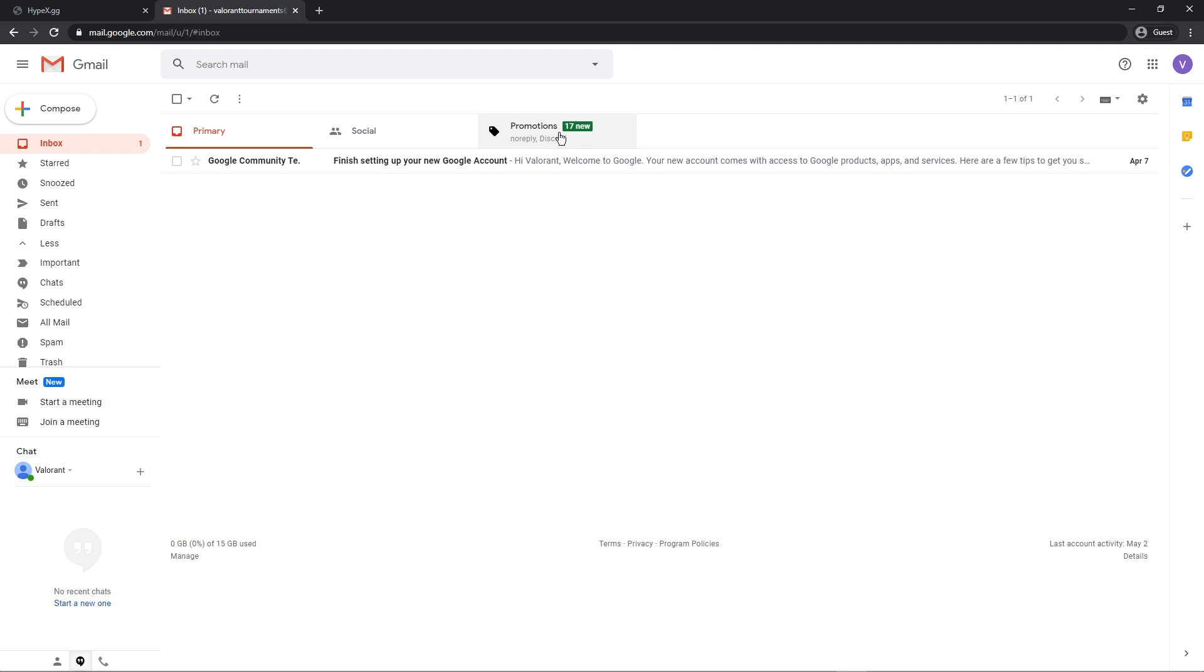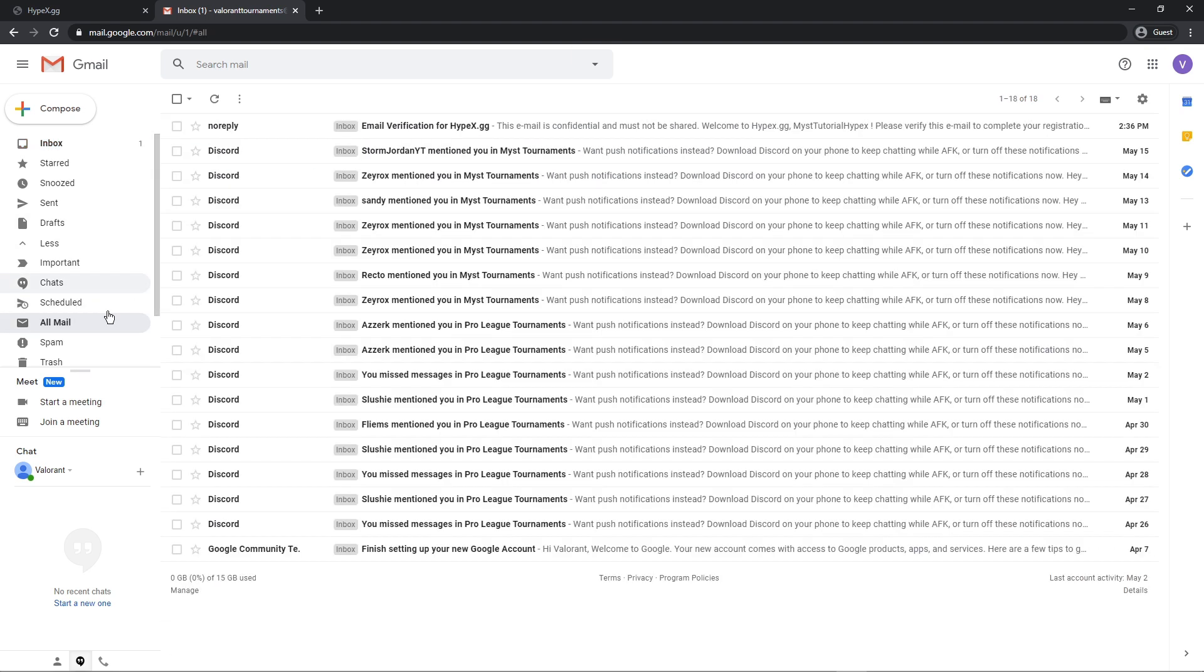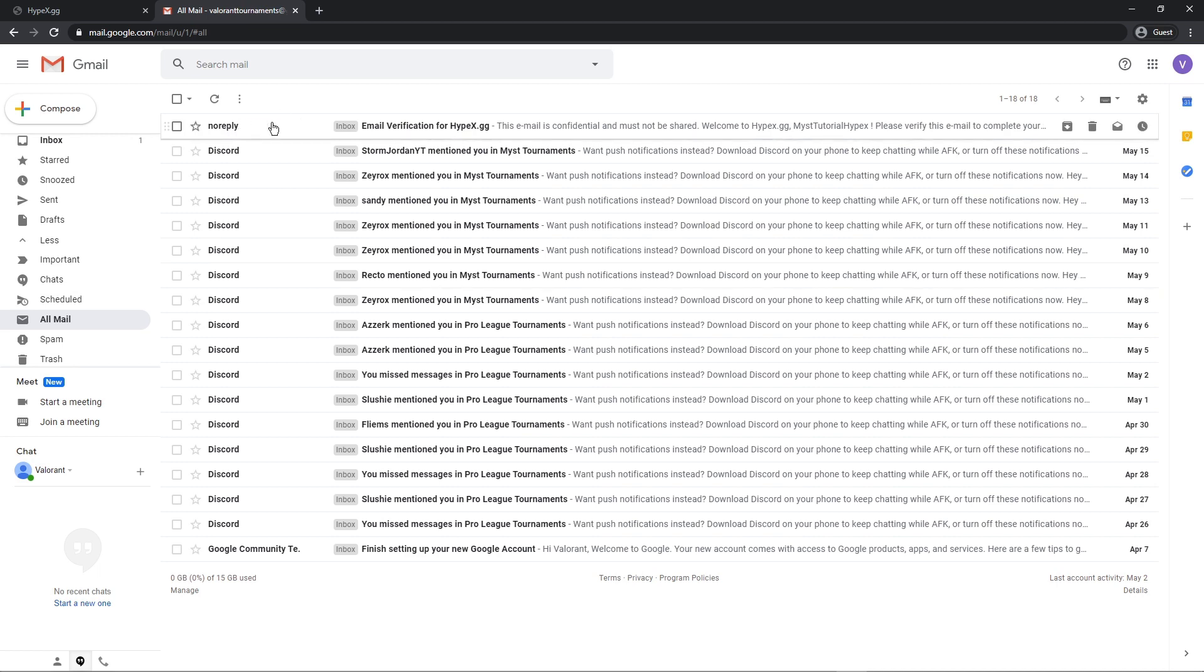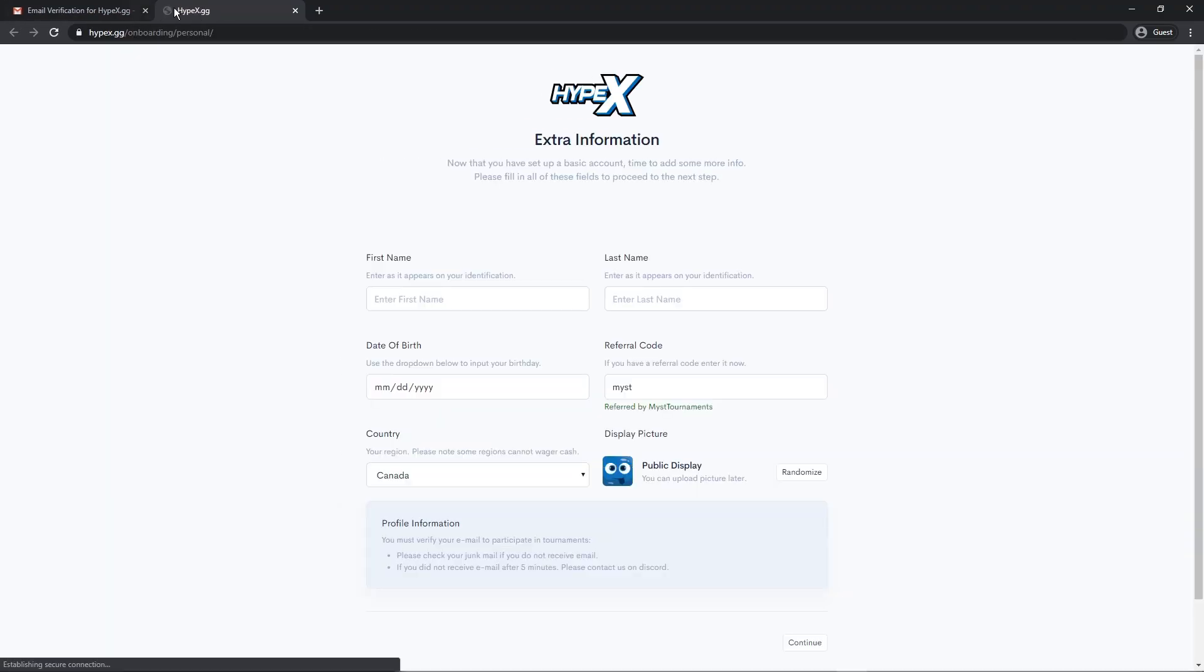Just press all mail and it will be the latest one. Make sure you check in your trash and your spam also. Now just press verify email and you can close your other tabs.